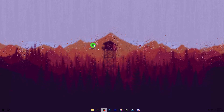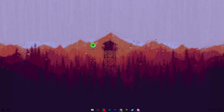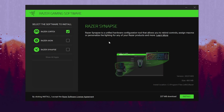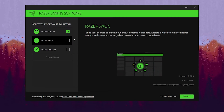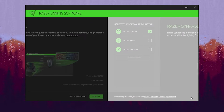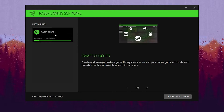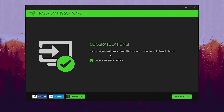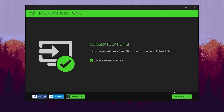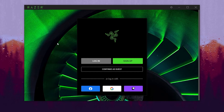After downloading Razer Cortex, go to the exe file and double-tap it to start the installation, then hit Yes. In the installation window, choose Razer Cortex only and checkmark that box. Uncheck all other boxes and click the Install button. Click Skip and Continue to skip all other installation files; this will start downloading Razer Cortex on your PC. After downloading and installation, checkmark Launch Razer Cortex and click Get Started.